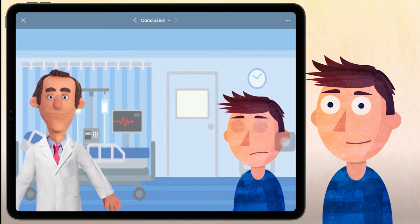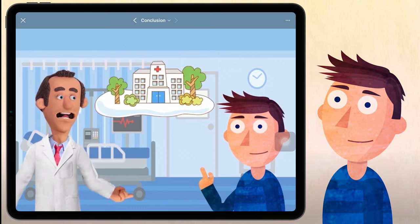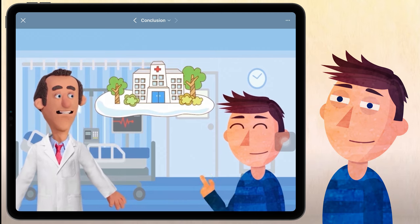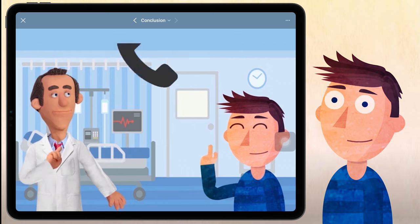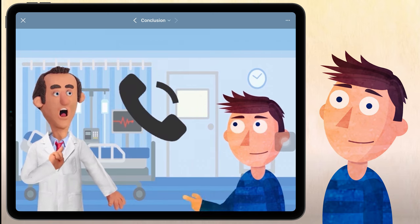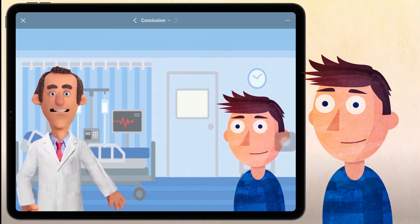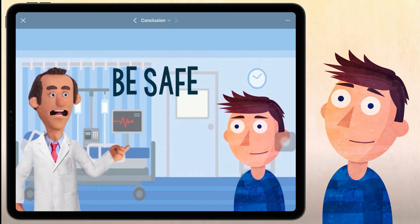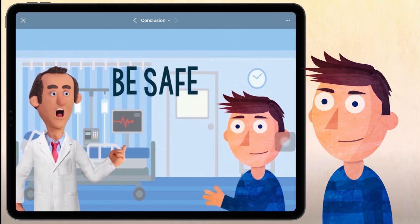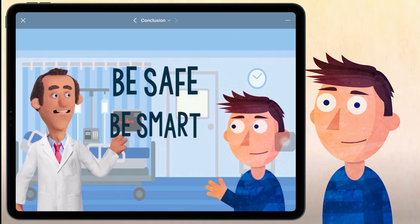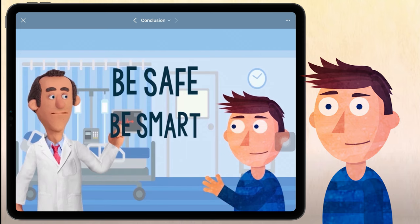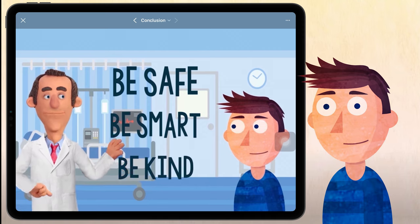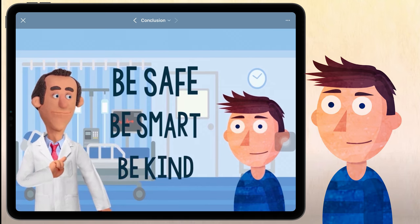If you too show similar symptoms, please visit your nearest health care center or call your medical care number for a COVID-19 test. So be safe from coronavirus infection, be smart and inform yourself about it. Be kind and support one another.